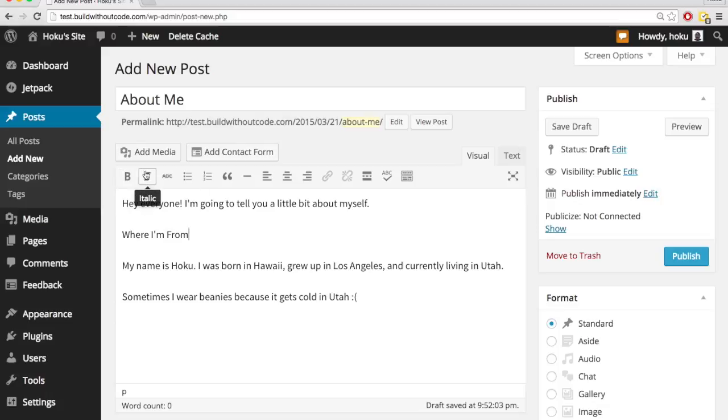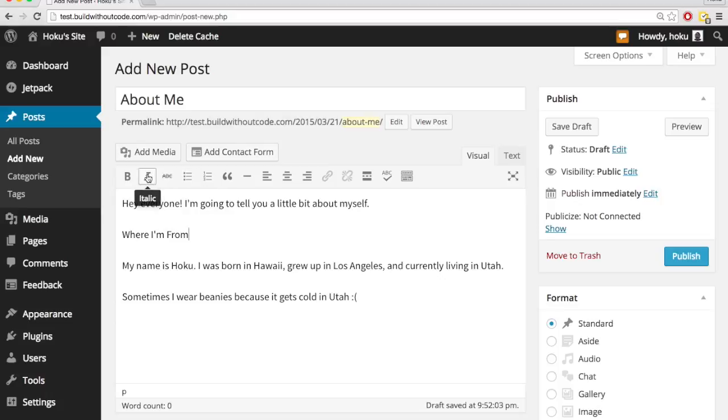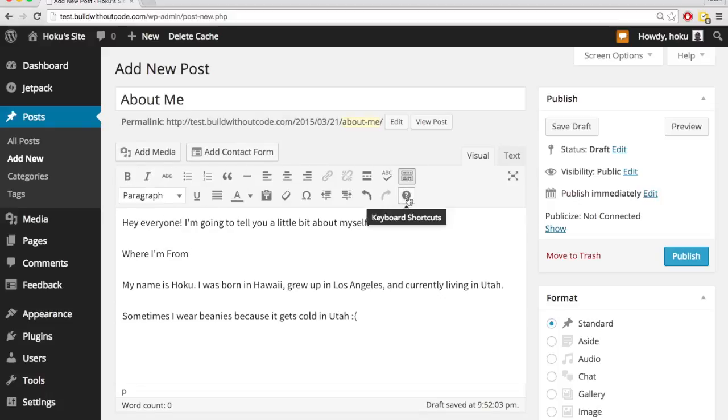And up here, you can format the text you have down here, just like as if you were using Microsoft Word or something, and then this toolbar toggle gives you a couple more options.